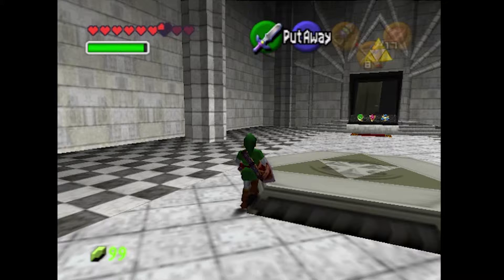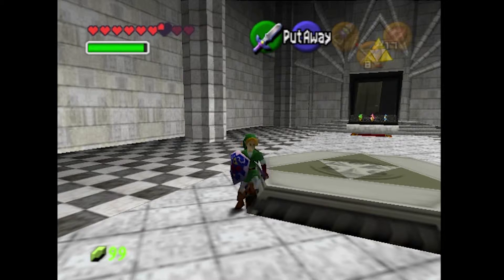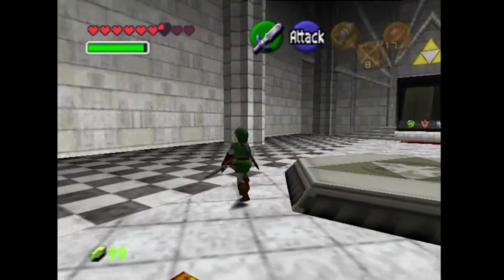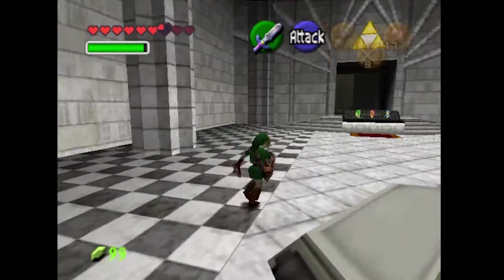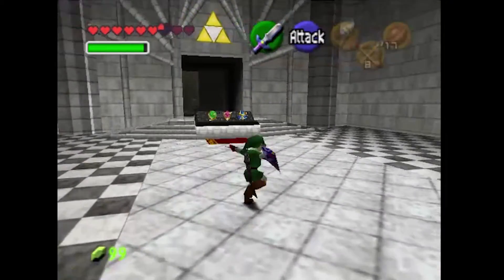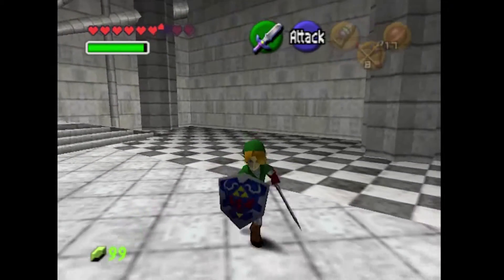Lastly, I added the same stuff for Adult Link as I did for Young Link. This was actually kind of easy — it was kind of like a bonus which relieved some of the stress I had with the project.